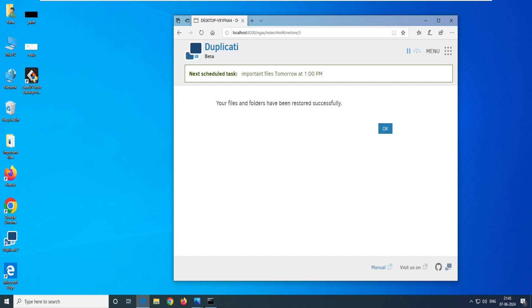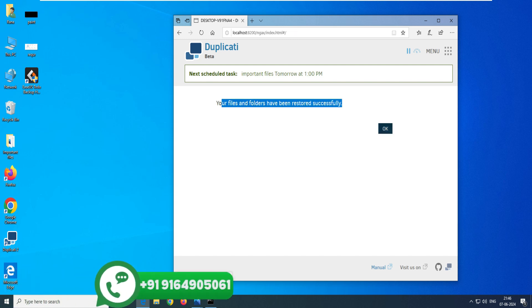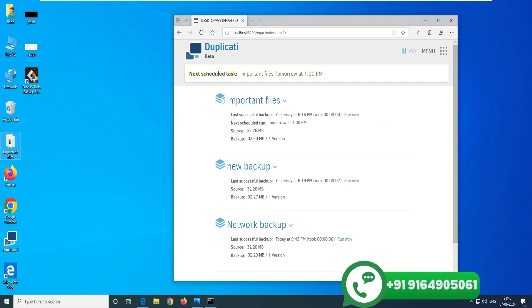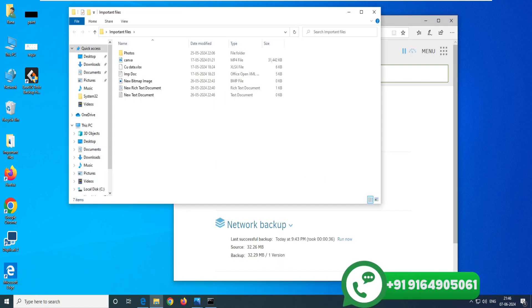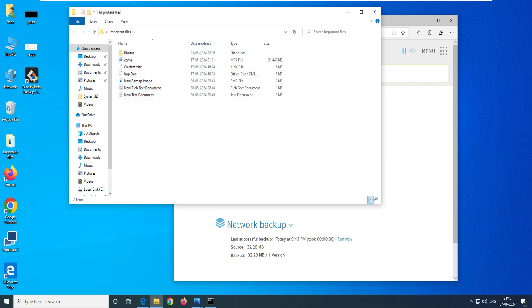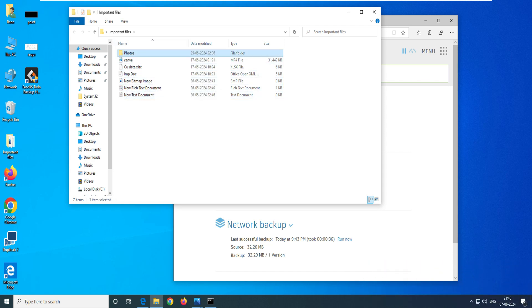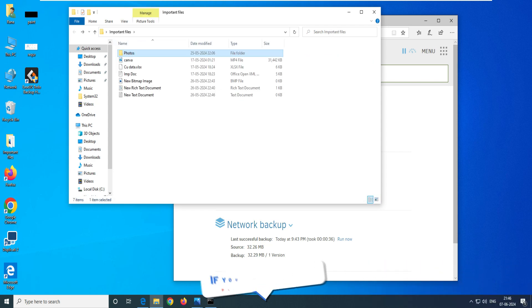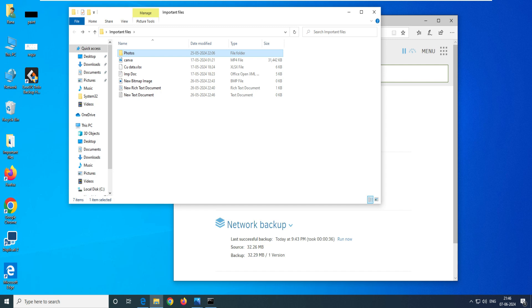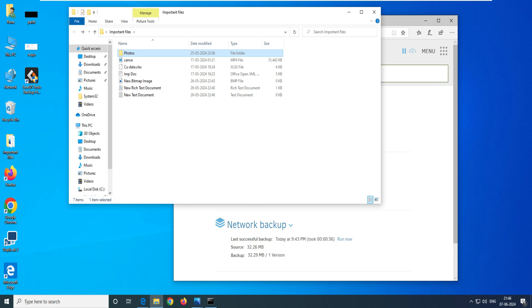Let's go ahead and restore. It says starting restore of your file folders. You can see how easy it is. Now when we go back to the important folder, all my files and folders are there. Isn't that amazing? The best part of this software is that it's free and open source. Go ahead and take the backup of all your client data, and let me know if you have any questions, queries, or feedback in the comment box. Thank you very much for watching!